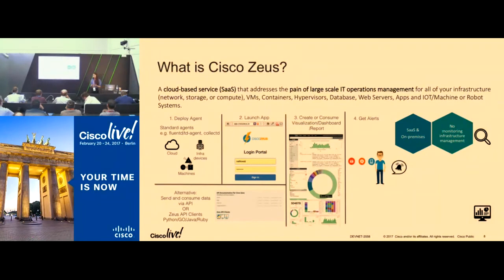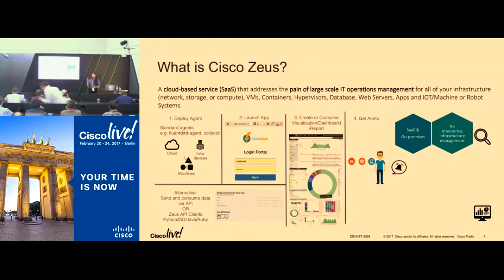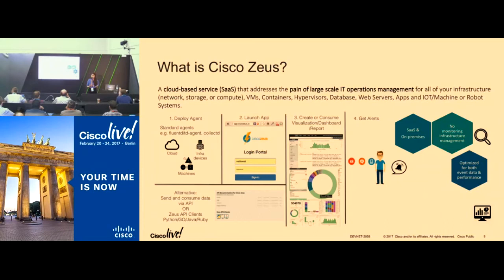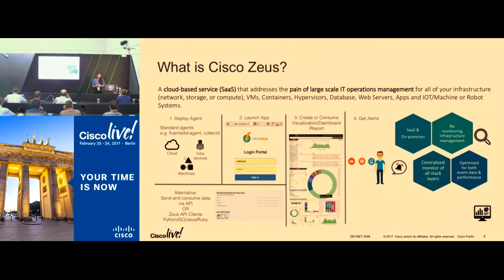It also helps you monitor data without worrying about your infrastructure, because we help you store, parse, and analyze your data. All you need to do is go to the interface and point and click to make your own visualization. It is optimized for both event data and performance data — logs and metrics — which not all other solutions in the market do today. Some do logs, some do metrics, but not all do both together. It also centralizes the monitoring of logs and metrics from servers to applications, so you can put all your machine data together in a single pane of glass for convenient monitoring.